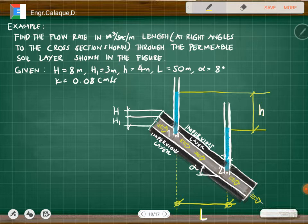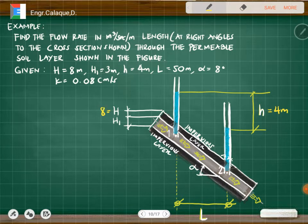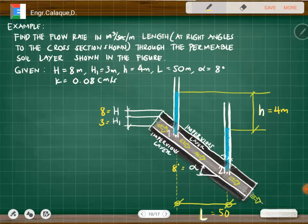The given values are: the edge of the impervious layer is 8 meters, the vertical height of the permeable soil layer (the brown layer) is 3 meters, the difference in pressure head between the two piezometers is 4 meters, the length between them is 50 meters, and alpha is 8 degrees.